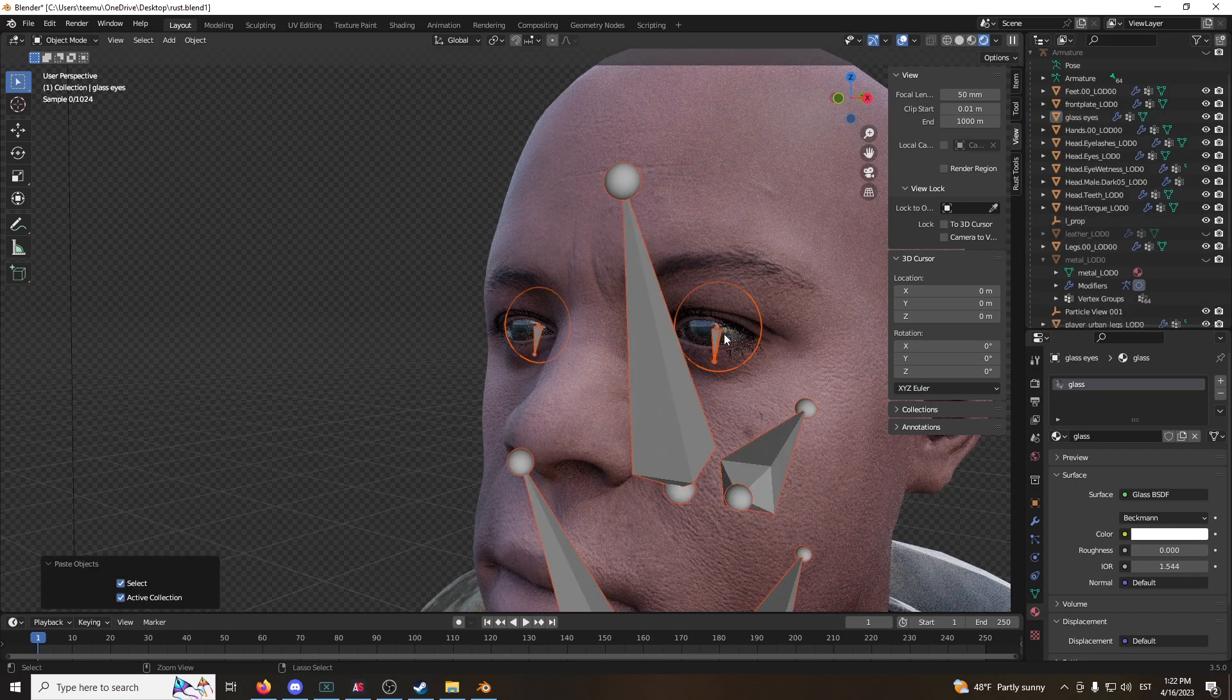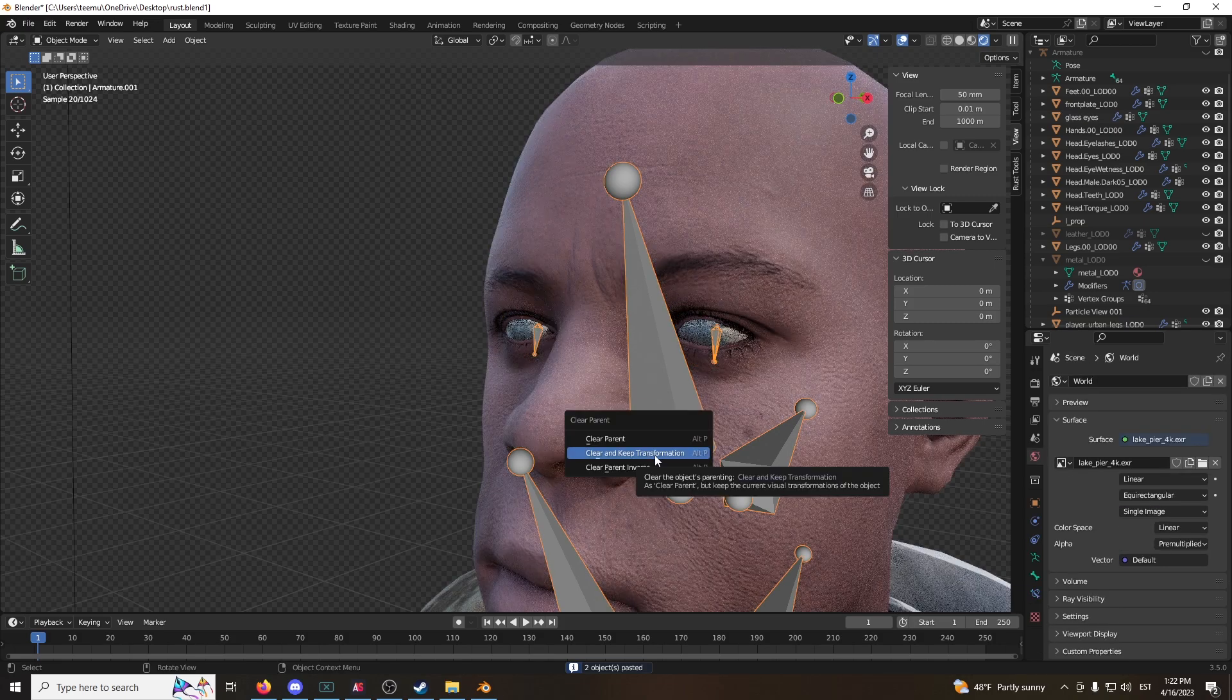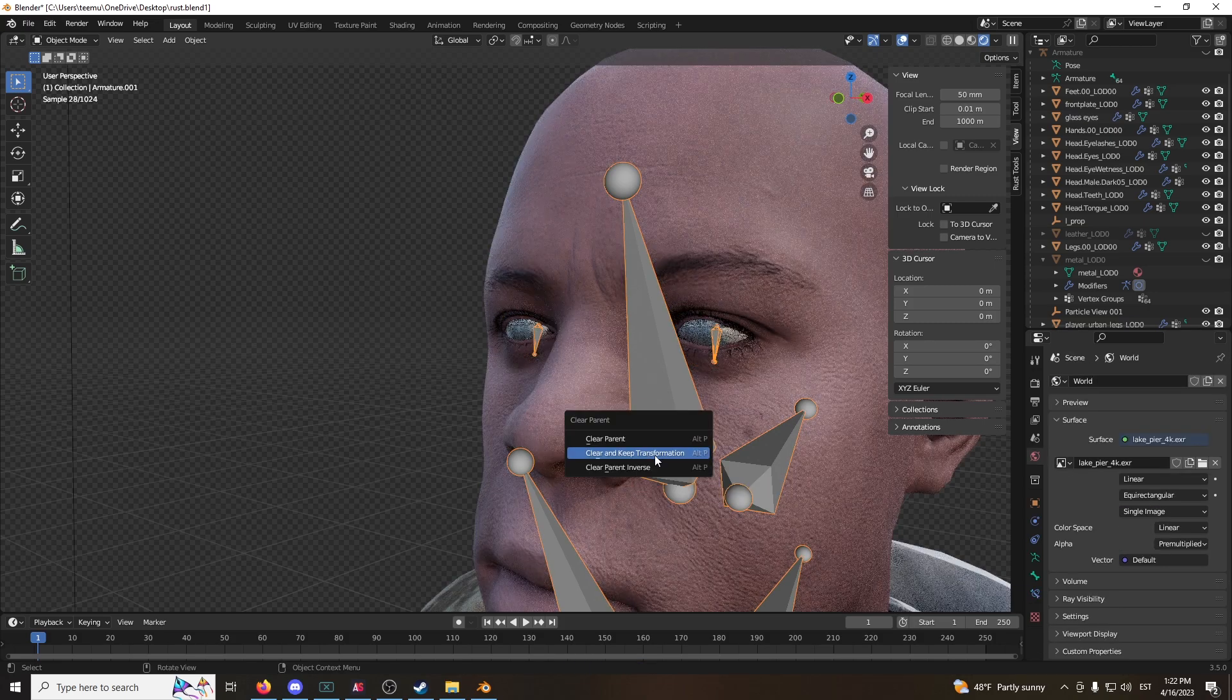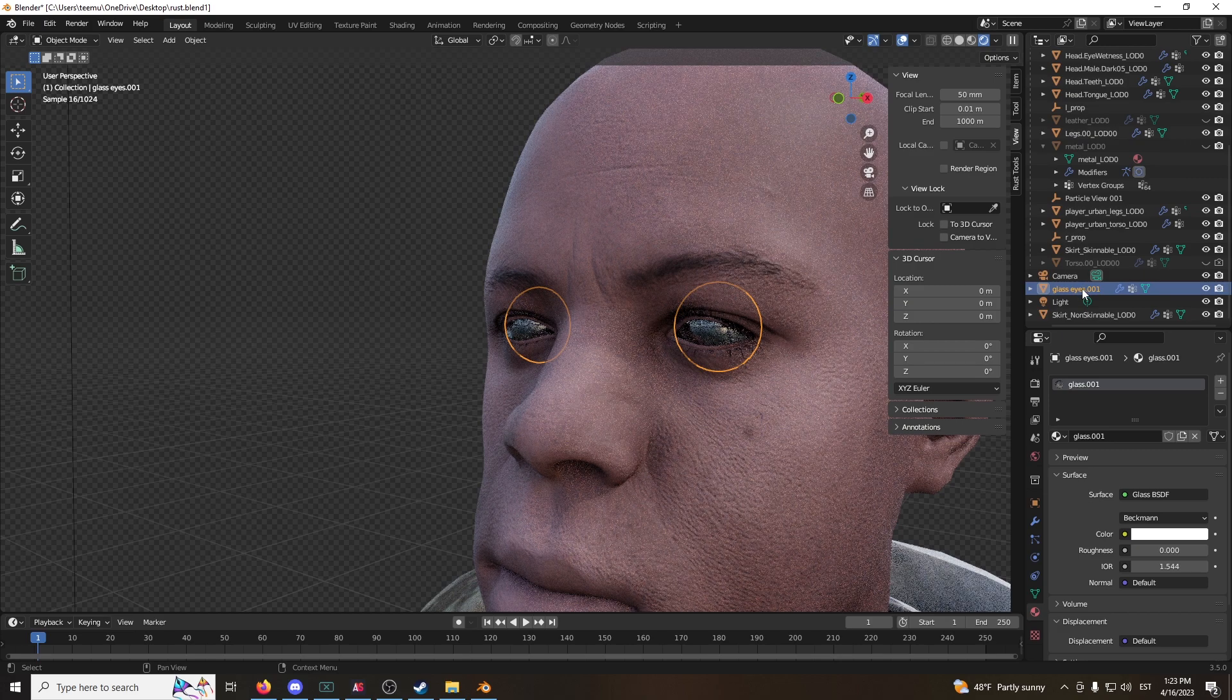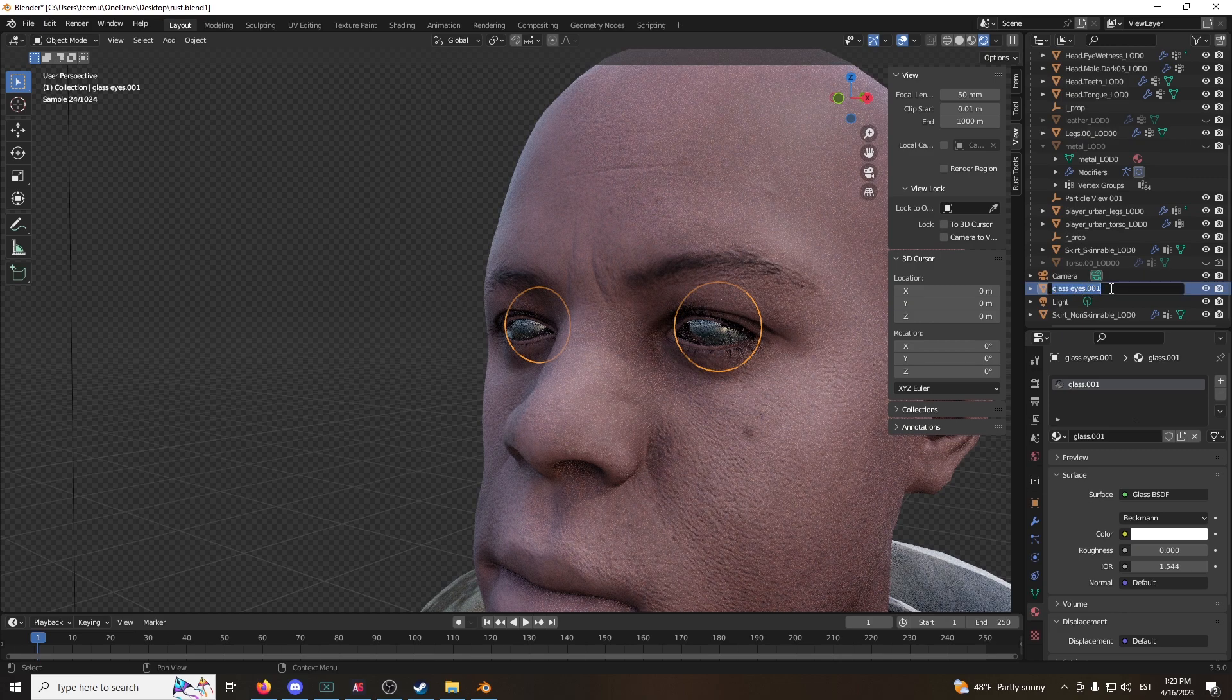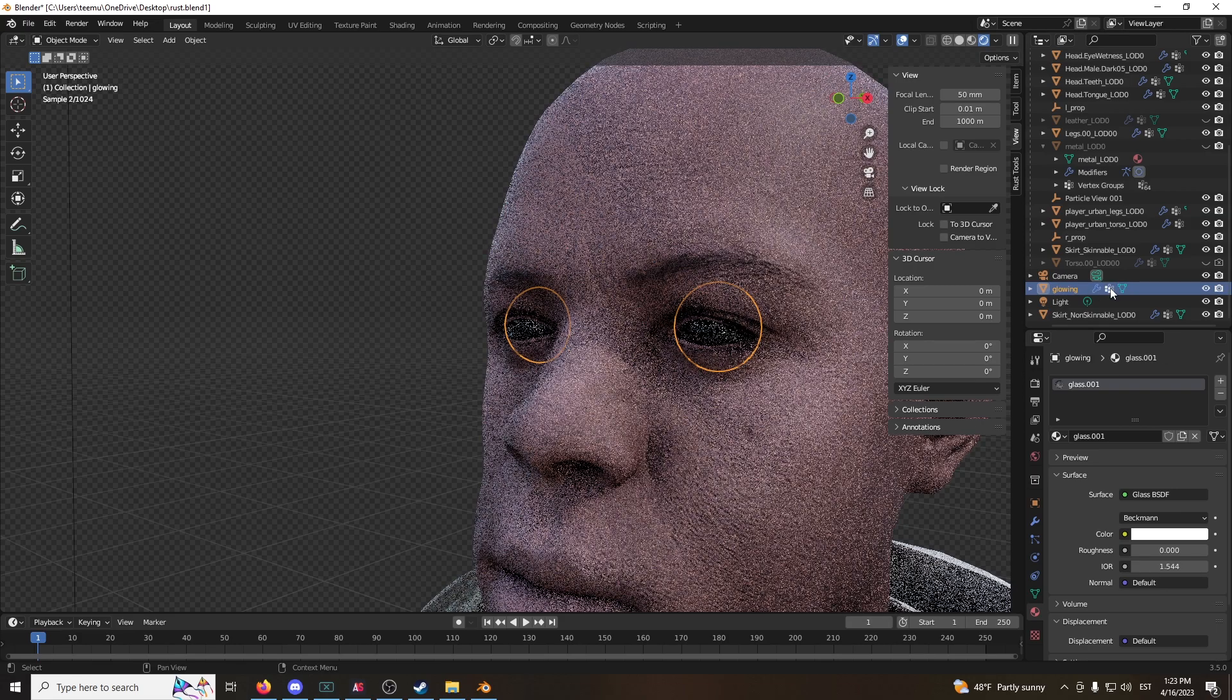Copy, paste it, clear and keep transformation, delete them. We have two sets of eyes. The other ones are called glass eyes 001. We're going to call them glowing.